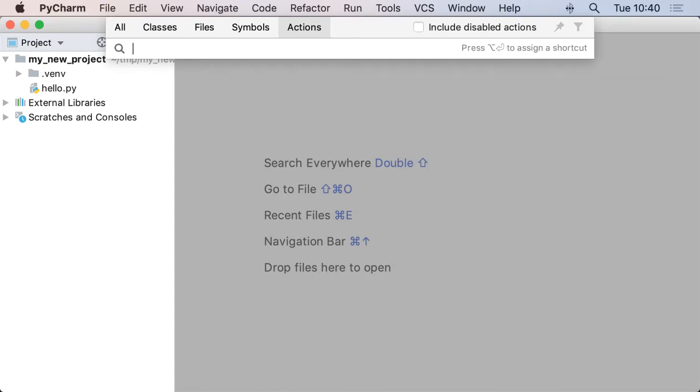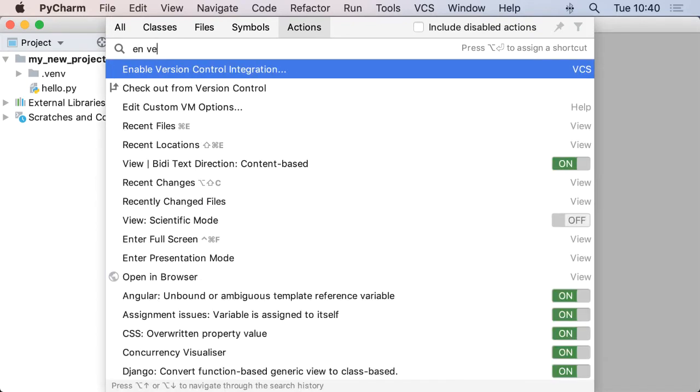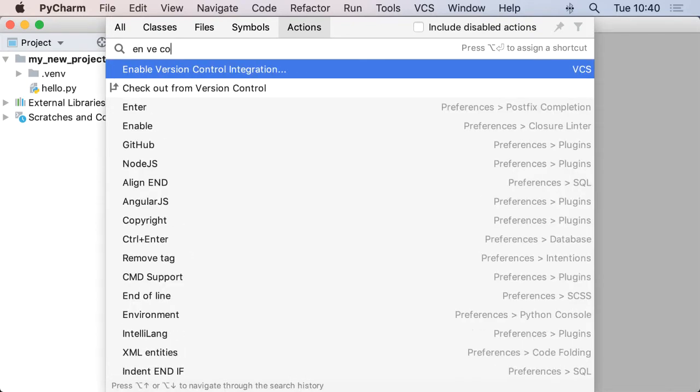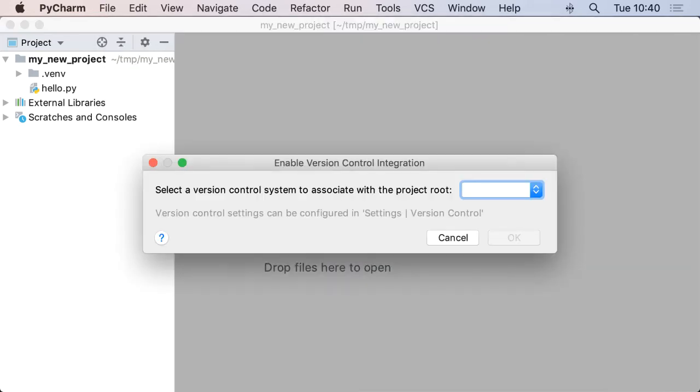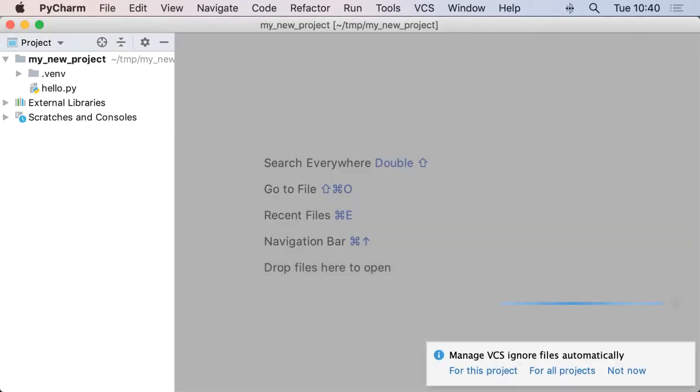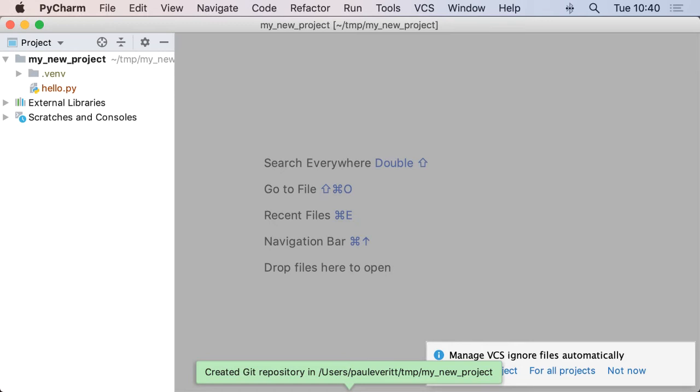speed type it ENVECO, enable version control integration, select that. And in the dialog, if I go ahead and type G, it will do the drop-down for Git and I hit enter for OK, and the project is now under version